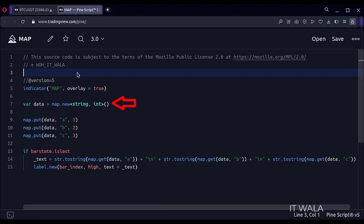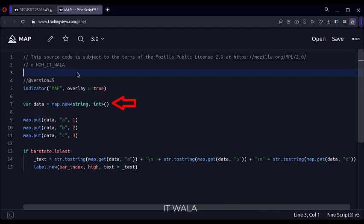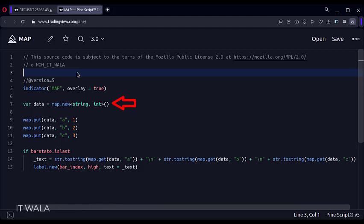As I said, the data stored in the map should be in a key-value pair, so we have to define the data types of the key and value. Here, I have defined that my keys will be of string type and the values will be of integer type. Now the map is ready and its name is data.